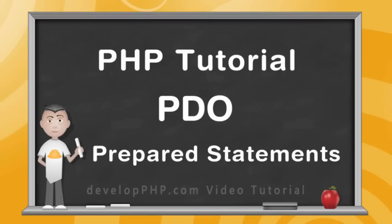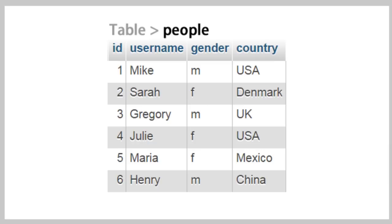Prepared statements work for both the PDO and MySQLi extensions in PHP, so you can just pick your flavor. Our objective is going to be to create a PDO prepared statement that's going to insert people into the people table, just as a very basic example.